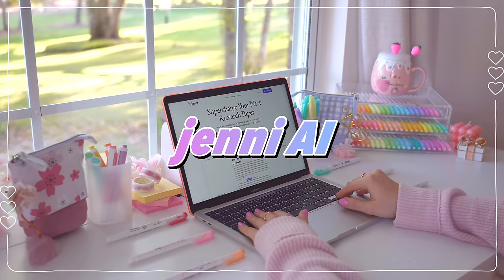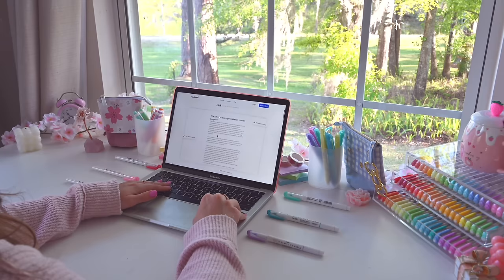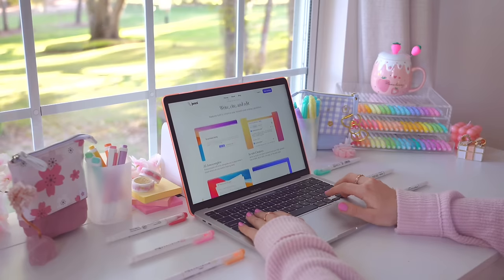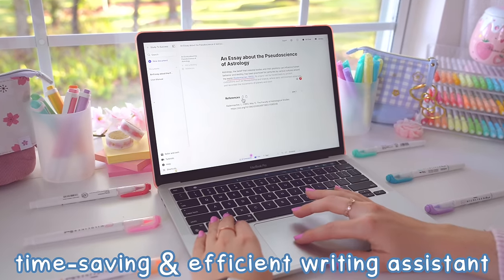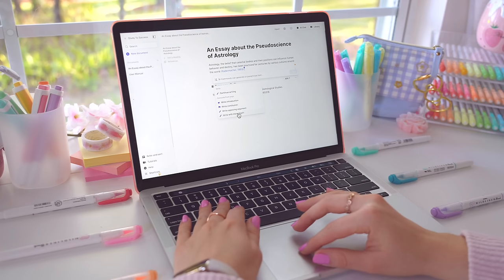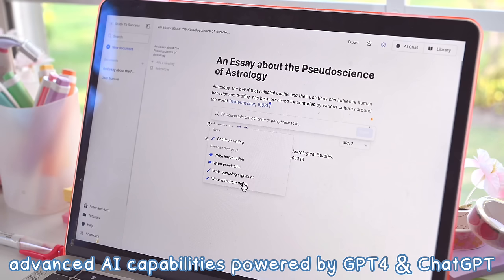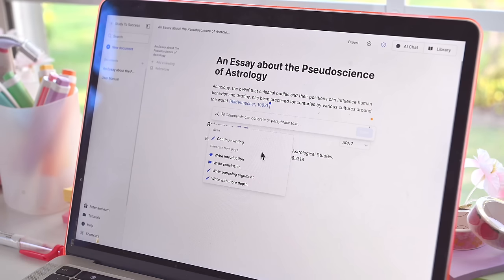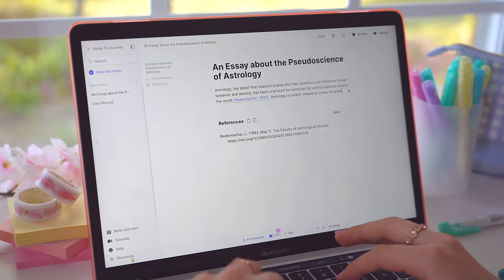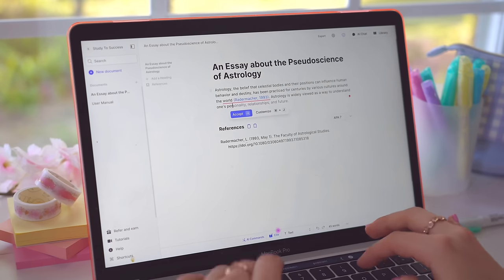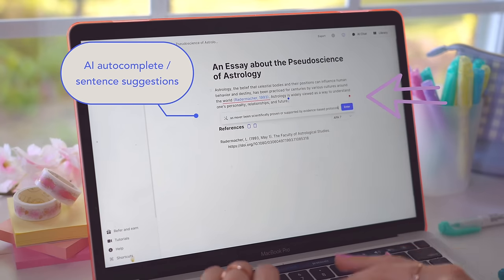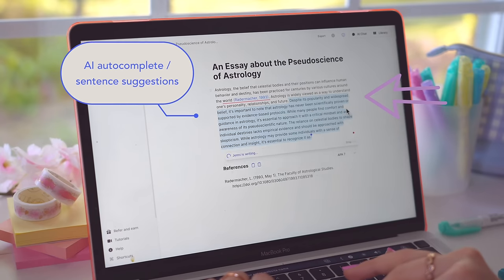Next up, we have Jenny AI, the sponsor of this video, which is an AI-powered writing tool meant to revolutionize the way essays are written. It's basically designed to be a time-saving and efficient writing assistant for students and professionals, and with its advanced AI capabilities, it can make the writing process way easier and also enhance the overall quality of your writing. Jenny AI features AI commands like AI autocomplete and sentence suggestions, where it basically finishes the sentence for you or offers entirely new ones based on what you've written.